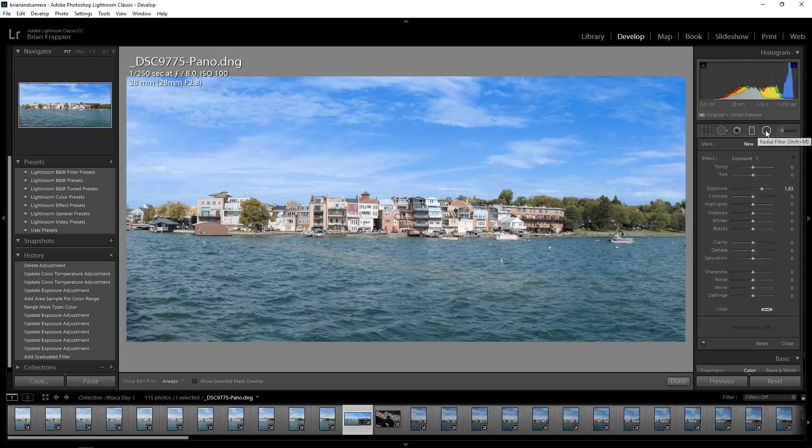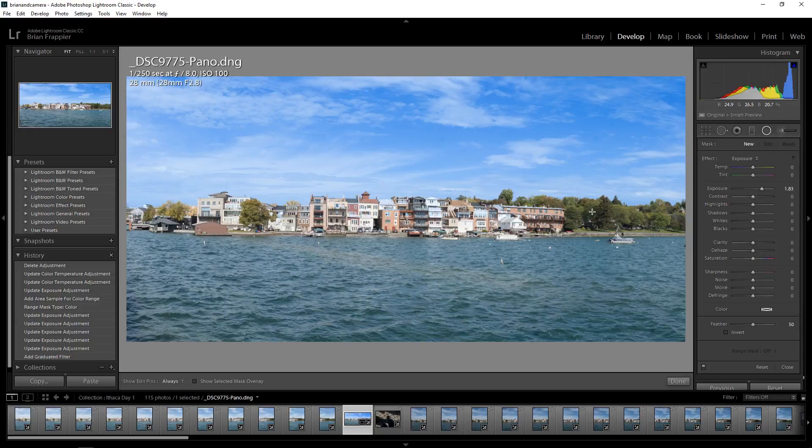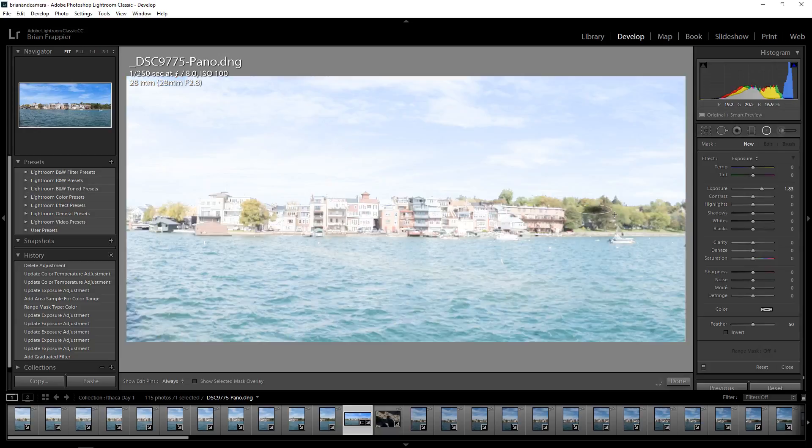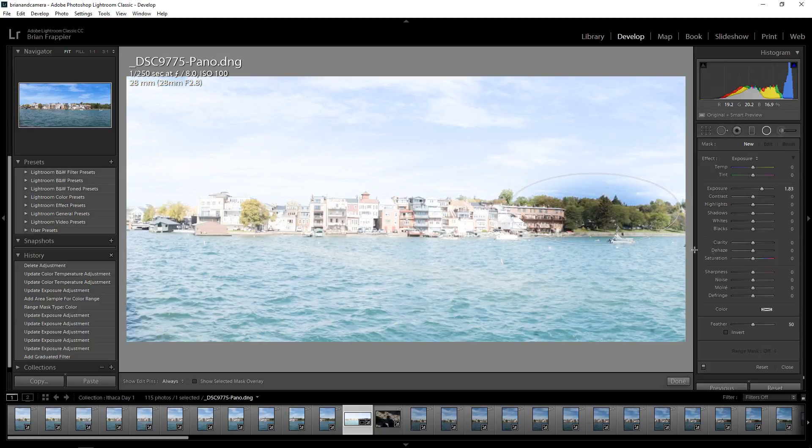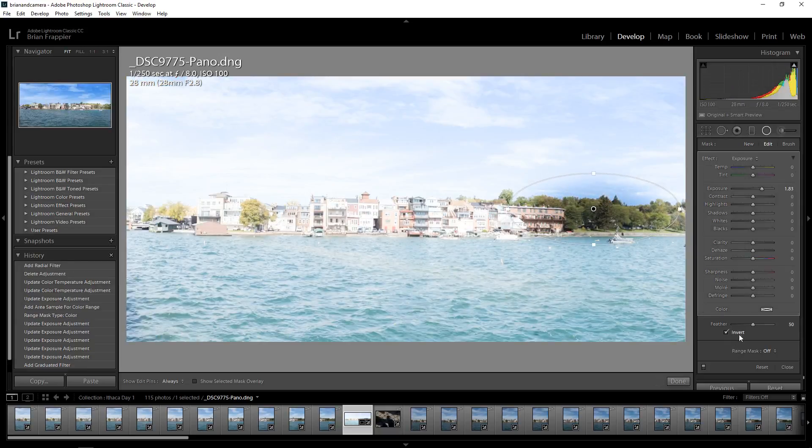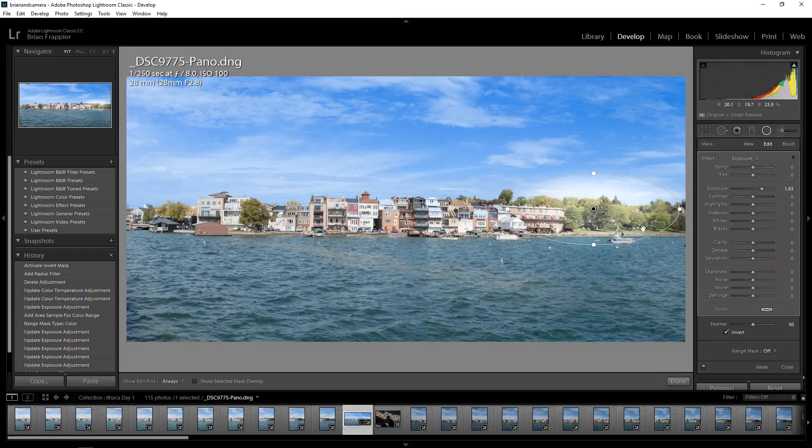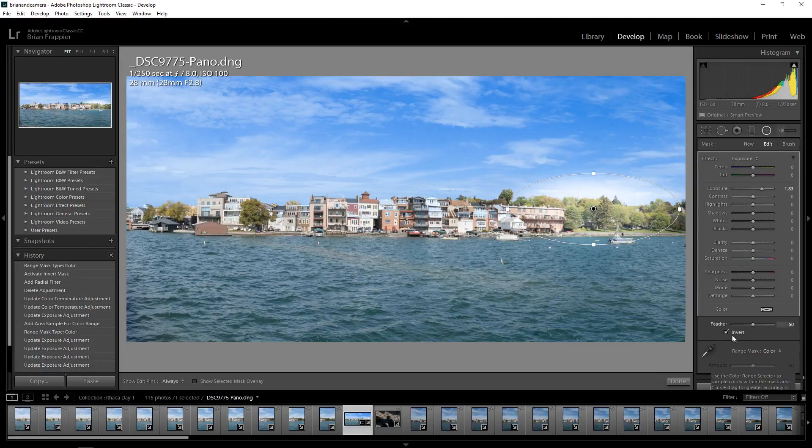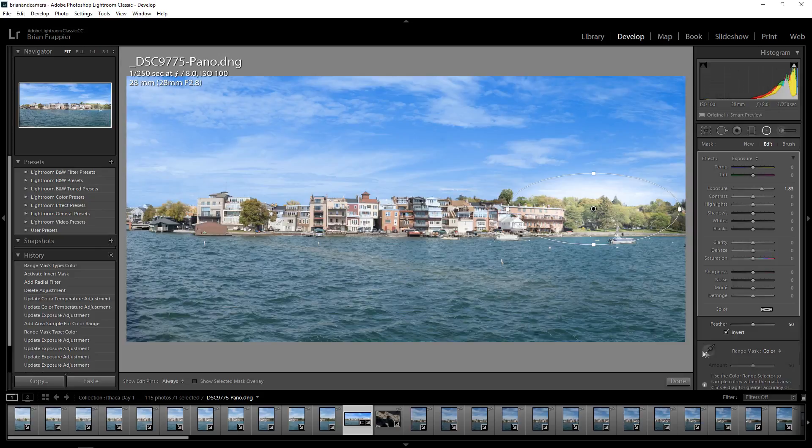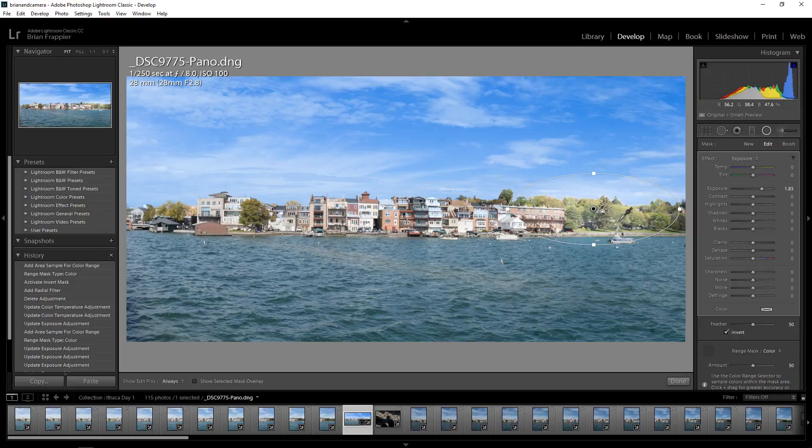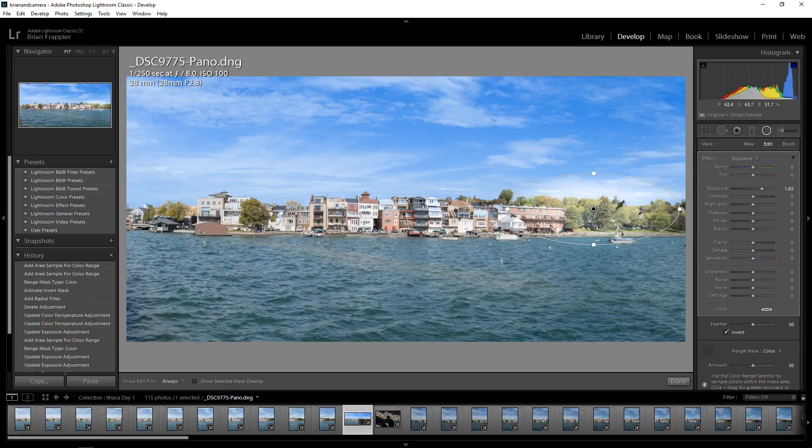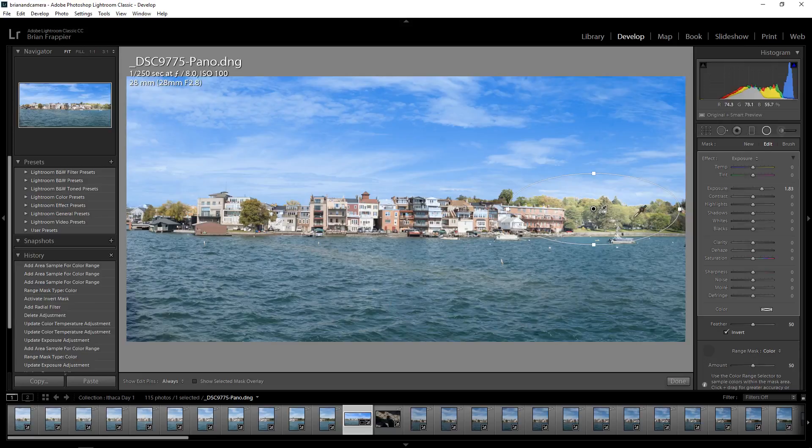It also works for the radial filter. Let's go crazy on these trees. There we go. That's obviously beautiful, but not 100% what I'm looking for. And again, I've got a decent selection here.